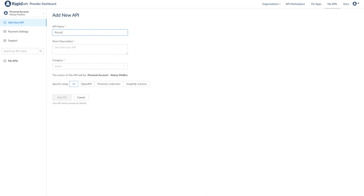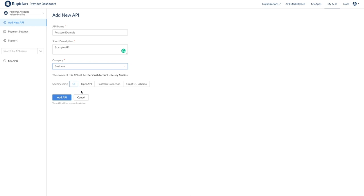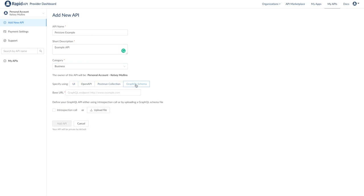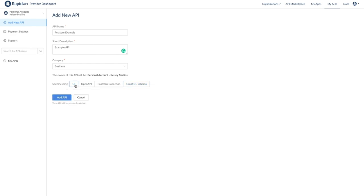We'll fill out the name, description, and category for the API. Down here we can choose how we want to specify the API. Currently you can choose between using the Rapid API user interface, open API specification, or uploading a postman collection. Rapid API also has support for native GraphQL APIs. We will walk through using the Rapid API UI for the purposes of this tutorial.